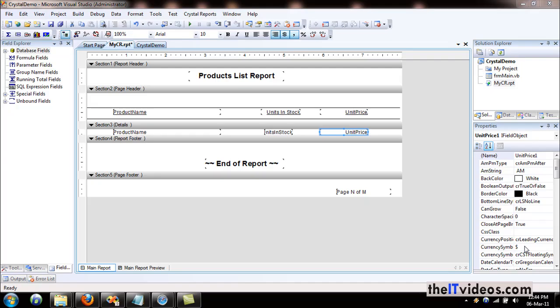Hello everyone, welcome back to yet another video training series brought to you by theITVideos.com. In this video, I am going to be talking about how we can insert the summary field, which is sometimes very handy, and I'm going to show you that in a moment.